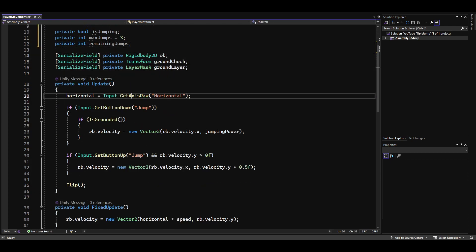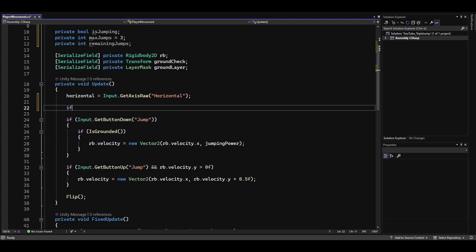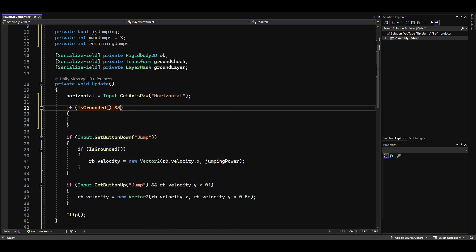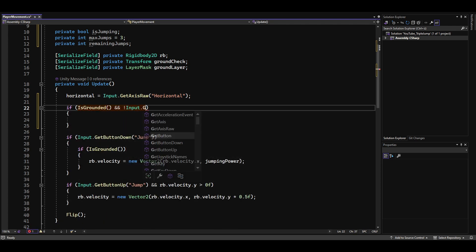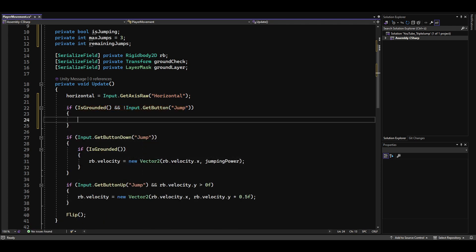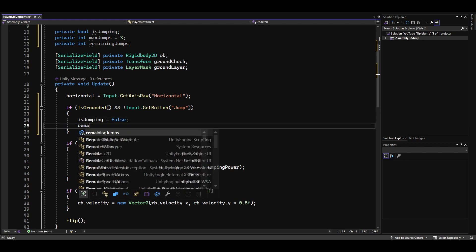In the update method, whenever our player is grounded and we are not pressing the jump button, we set isJumping to false and reset the number of remaining jumps to the maximum number of jumps.